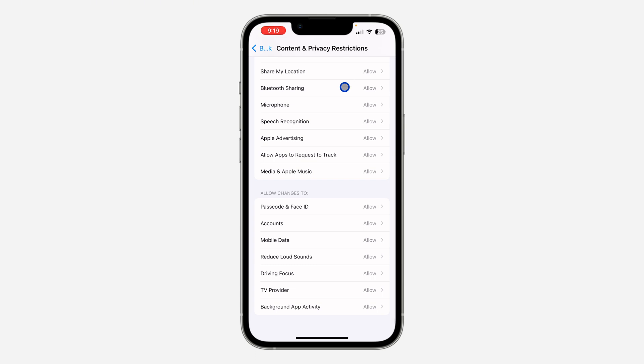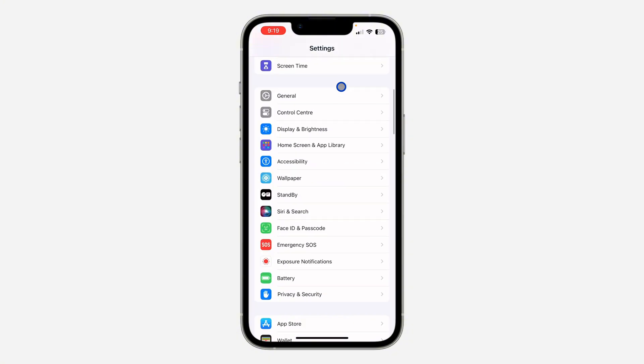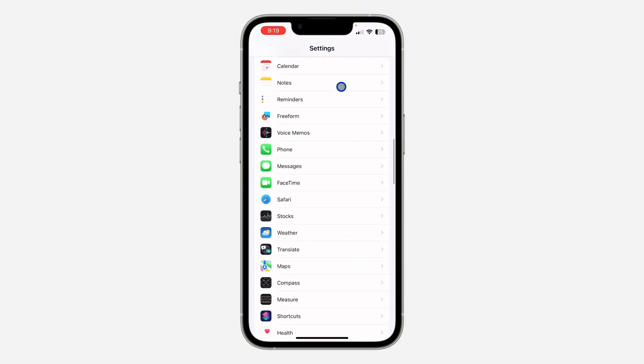After doing all this, restart your iPhone and the FaceTime option will show in your Settings. If it was grayed out, it will be normal now, so you can now click on it.